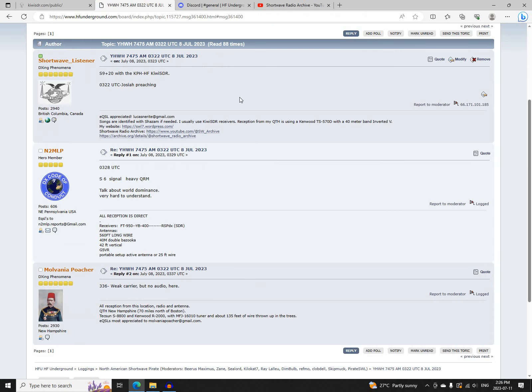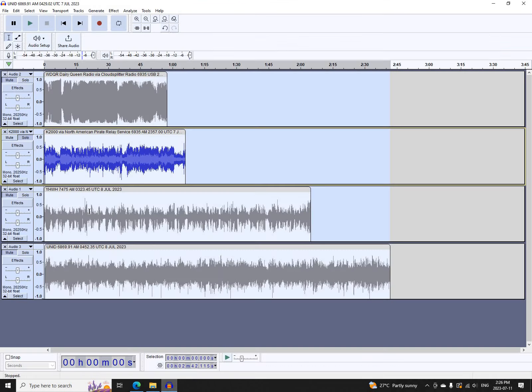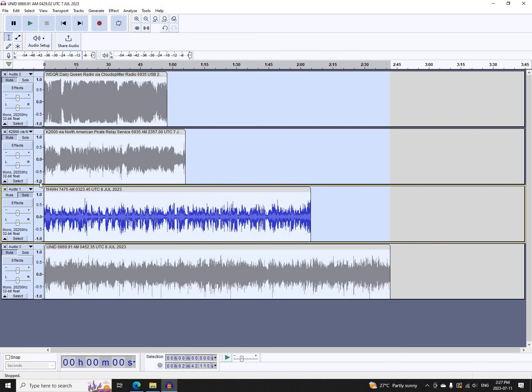And next was YHWH on 7475 AM, first logged at 0322 UTC. The usual programming, logged by me, N2MLP and Mulvaney Poacher. This was kind of notable because he says to get a CD of the music that he uses as a sign-off, as well as some other stuff by Lace, and or his lectures, write to him. And he gave his postal address out live at the end of the broadcast.